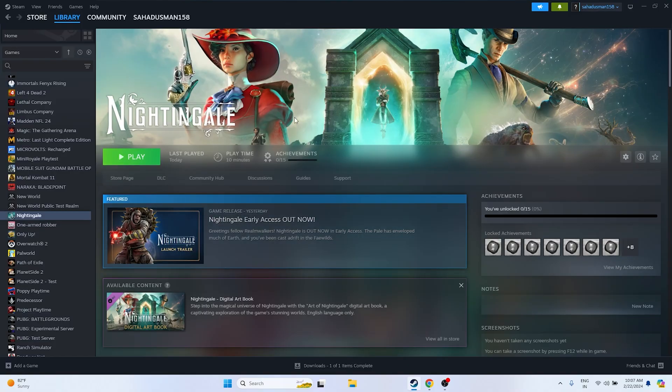The next fix is to press Alt+Tab while launching the game. Click the Play button to launch the game, and the moment you click it, press Alt+Tab on your keyboard. This trick has helped many users get past the loading issue.